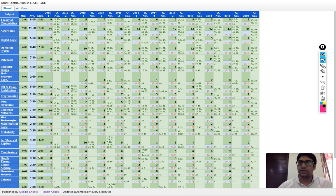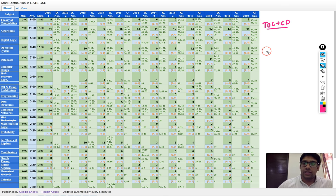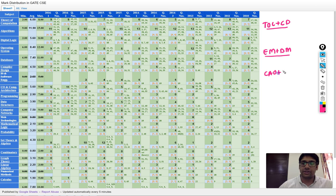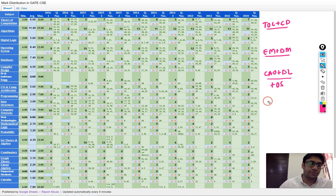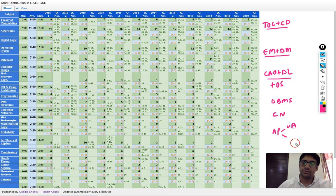If you categorize all these subjects properly, some are interlinked with each other. Theory of computation and compiler design should be prepared together. Engineering mathematics and discrete mathematics should be prepared together. Computer architecture, organization, and digital logic should be prepared together — you can also add operating system to that group. Then there are database management system and computer networks, and finally aptitude, which includes both verbal and numerical aptitude.